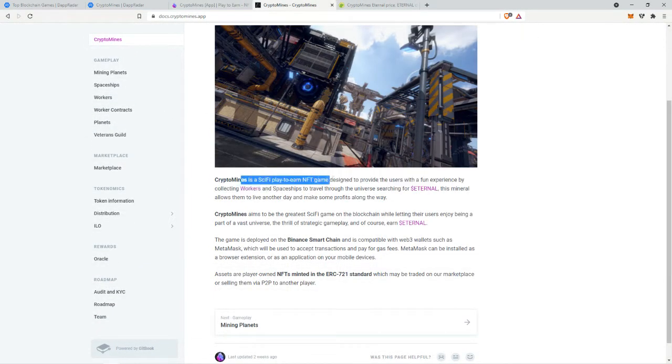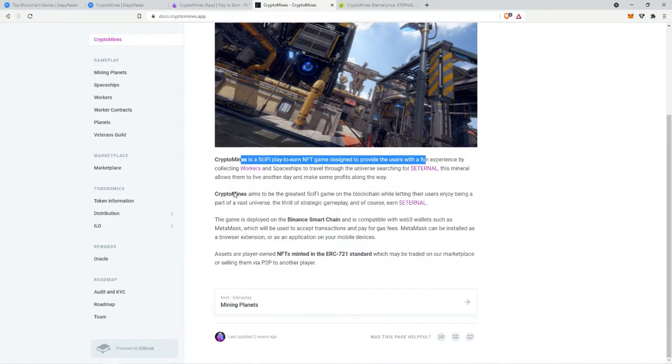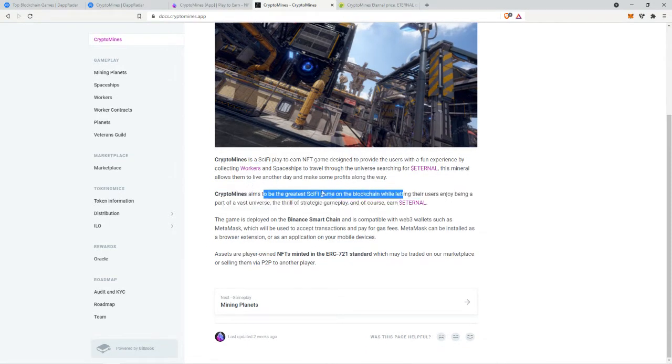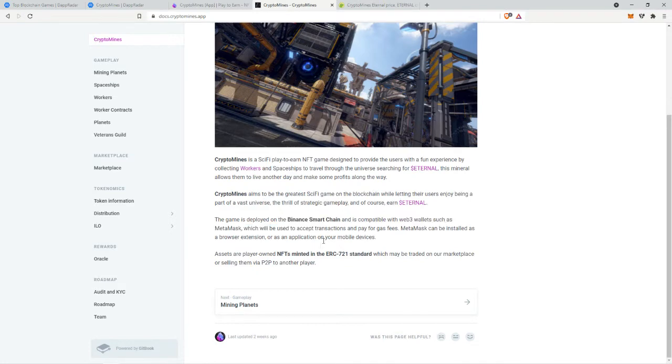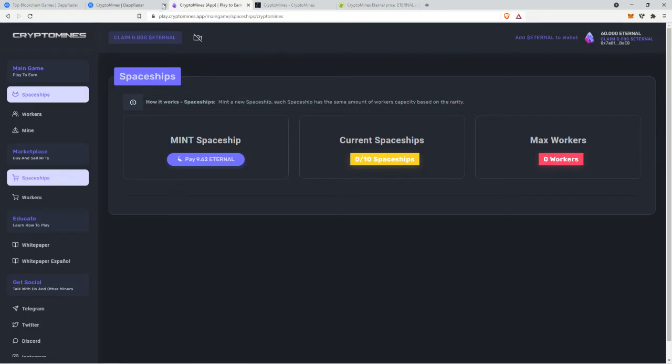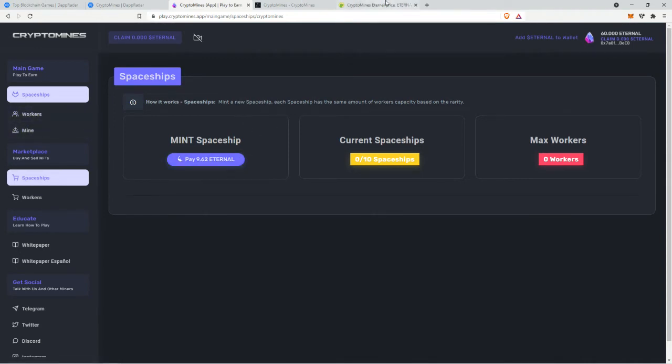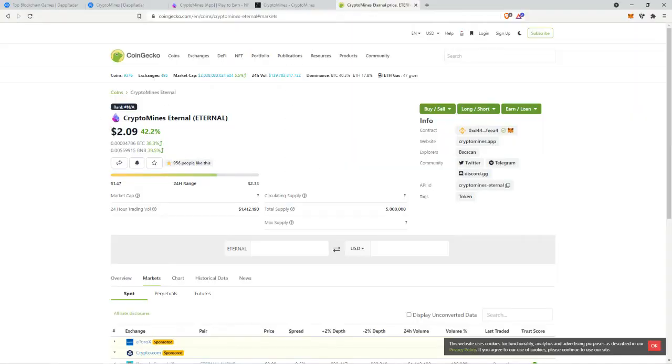Crypto mines is a sci-fi play to earn game. No one cares, it's on the binance smart chain and it has ERC 721 tokens. Basically you have spaceships, you need to mint a spaceship which is 10 eternal which is $2 right now which means it's like 20 bucks to mint the spaceship.